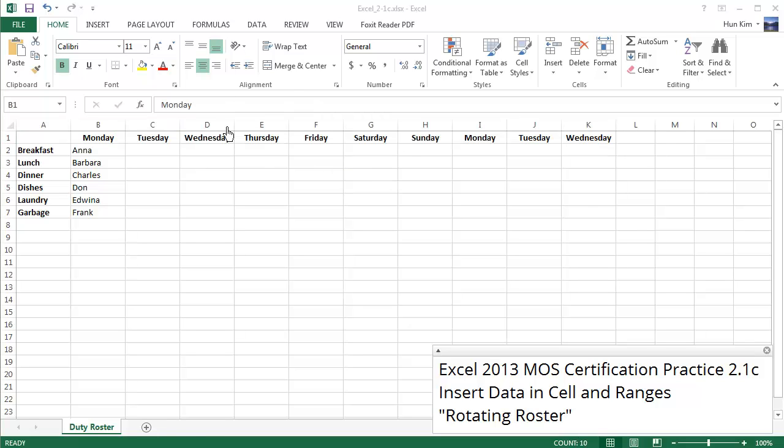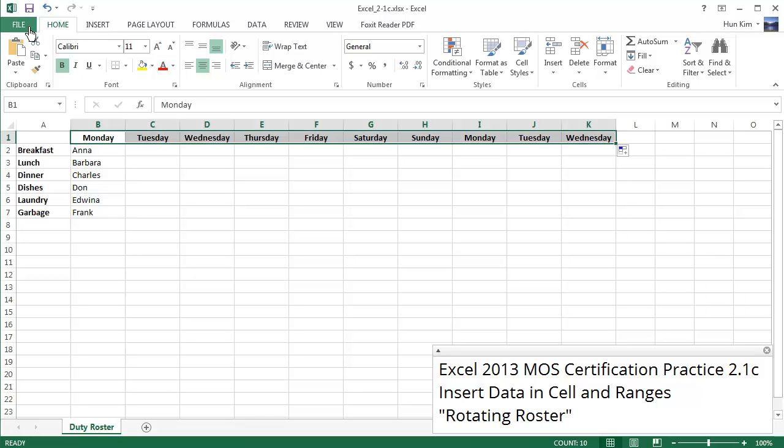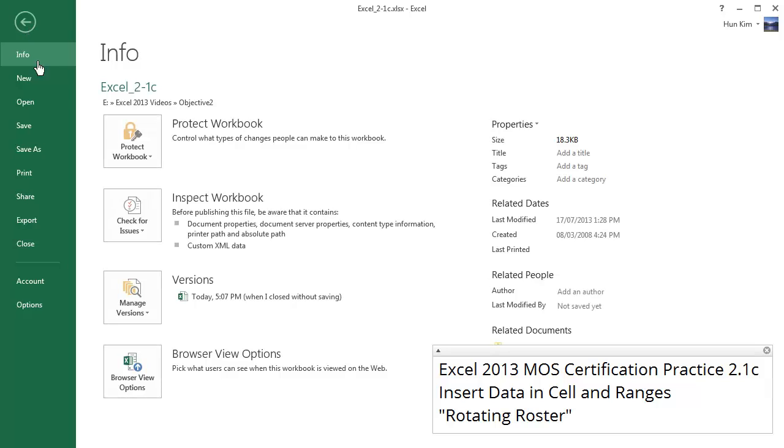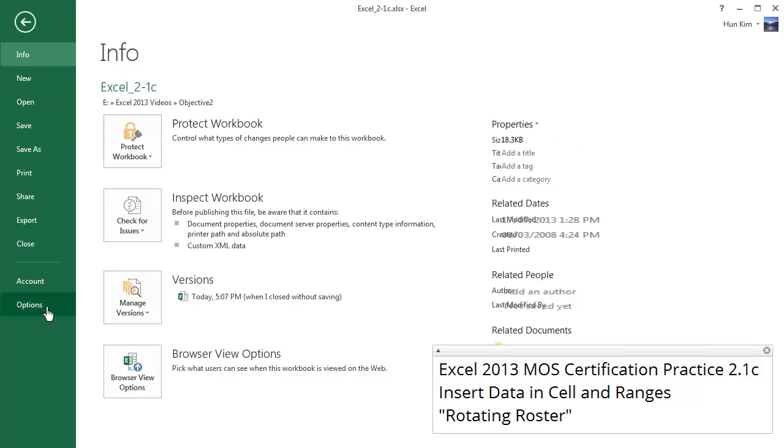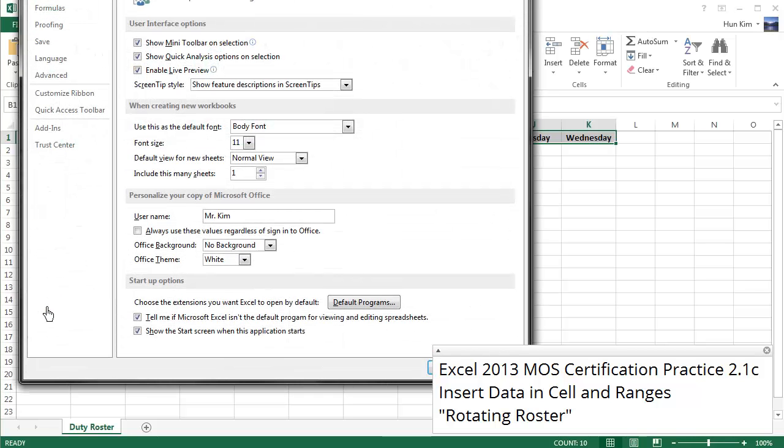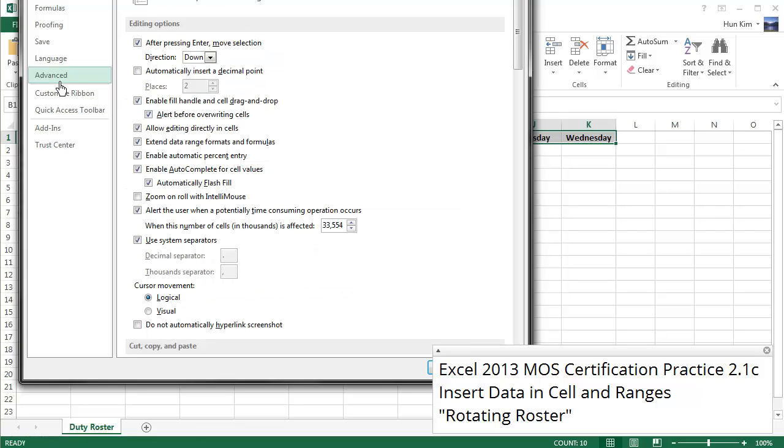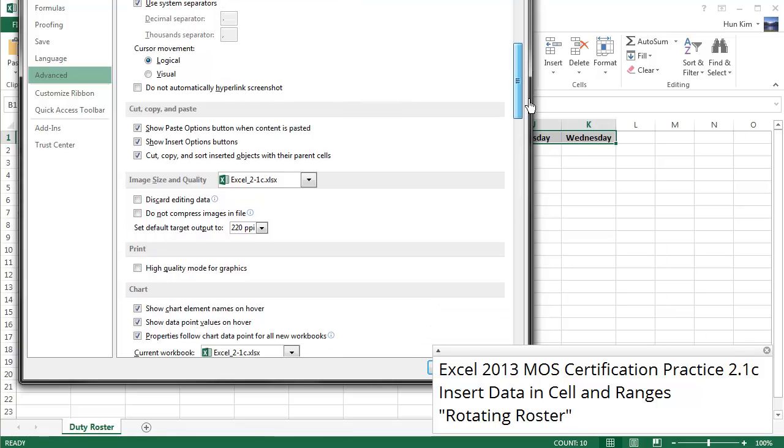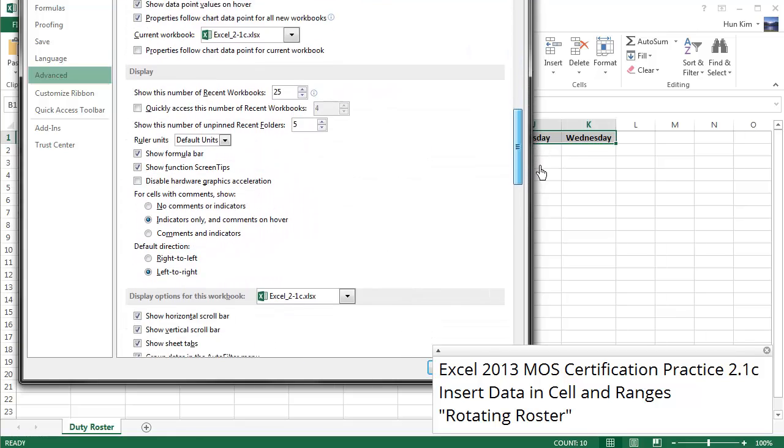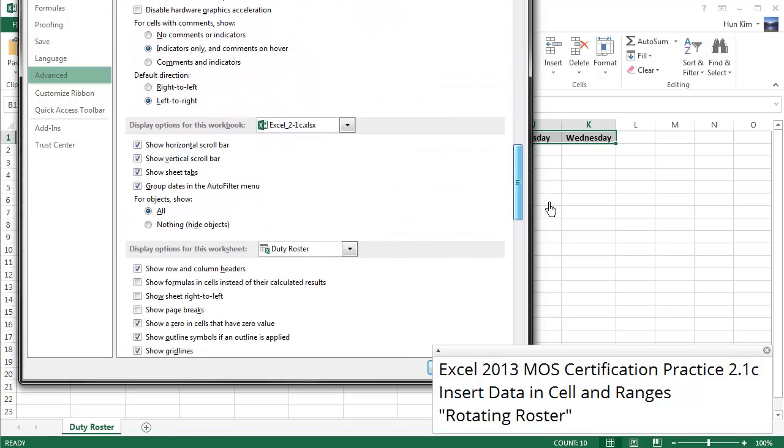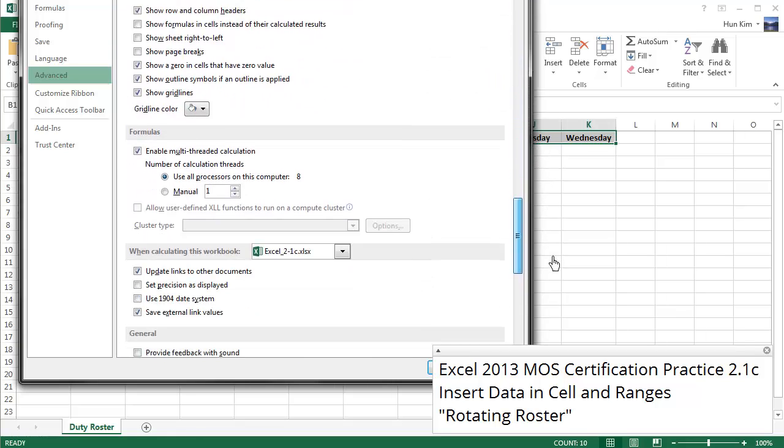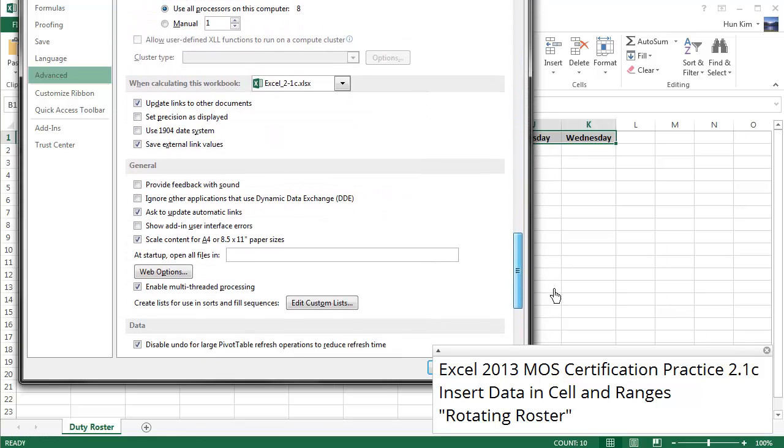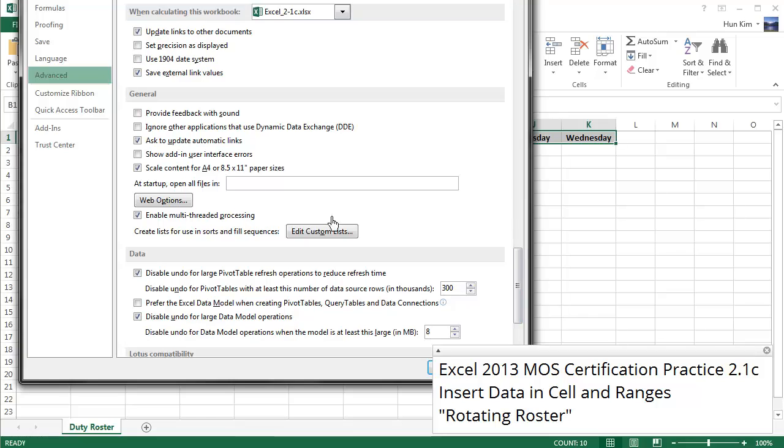So to create a custom fill series we go to the advanced page of the Excel options. Let's go to File, Options, and under Advanced. Let's scroll down to see the General section and we're going to click on Edit Custom Lists. Create Lists for Use in Sorts and Fill Sequences.